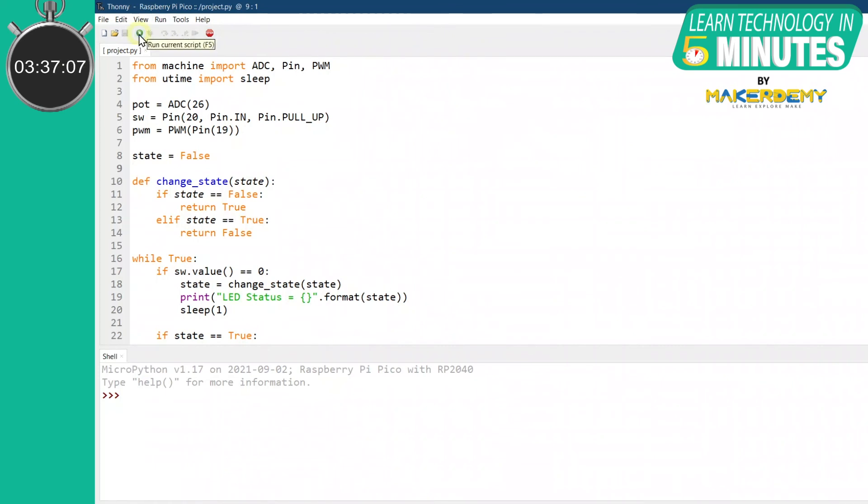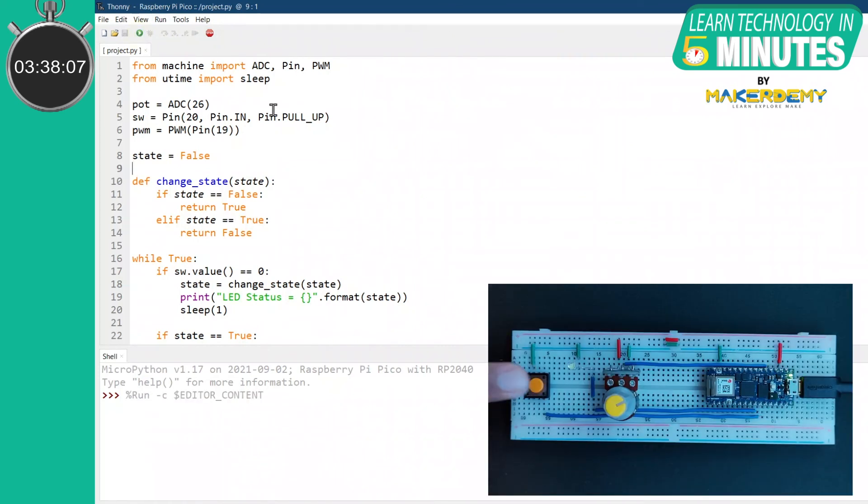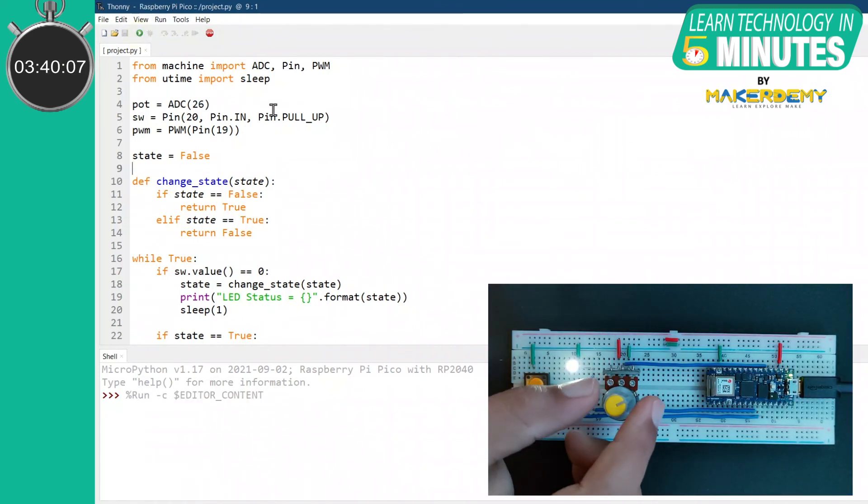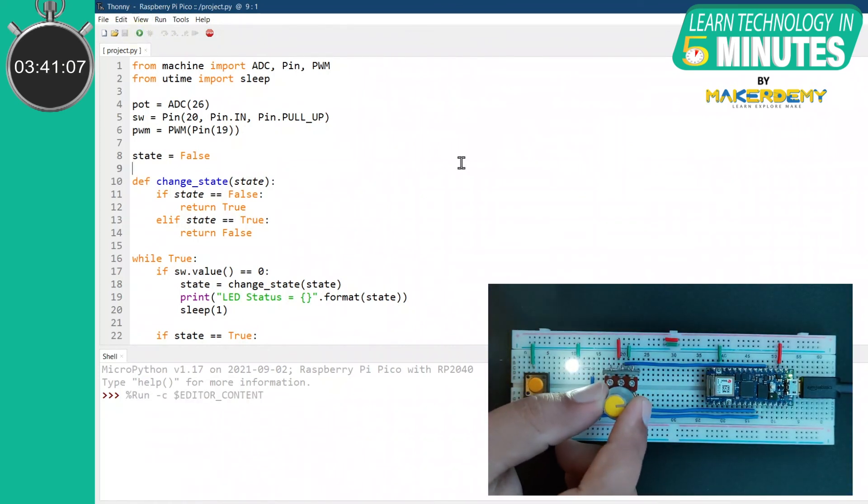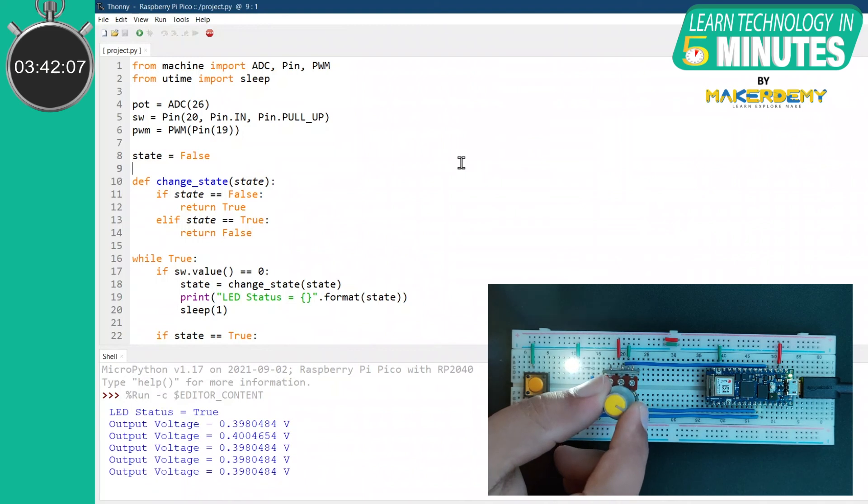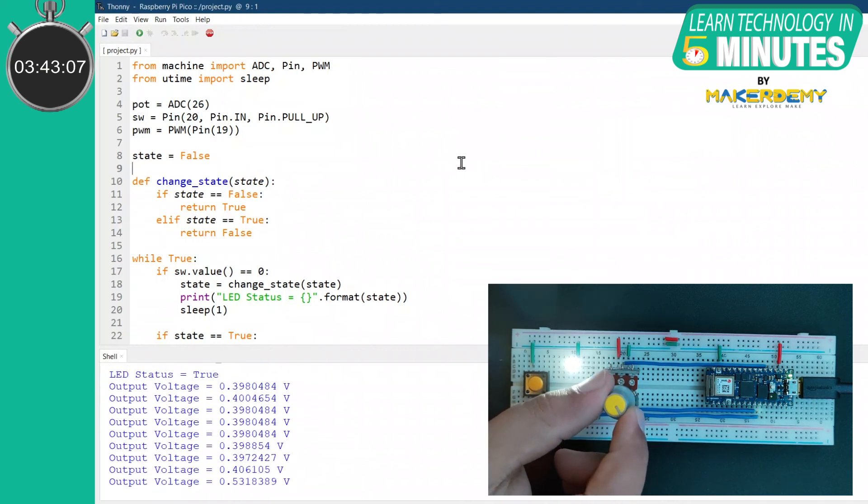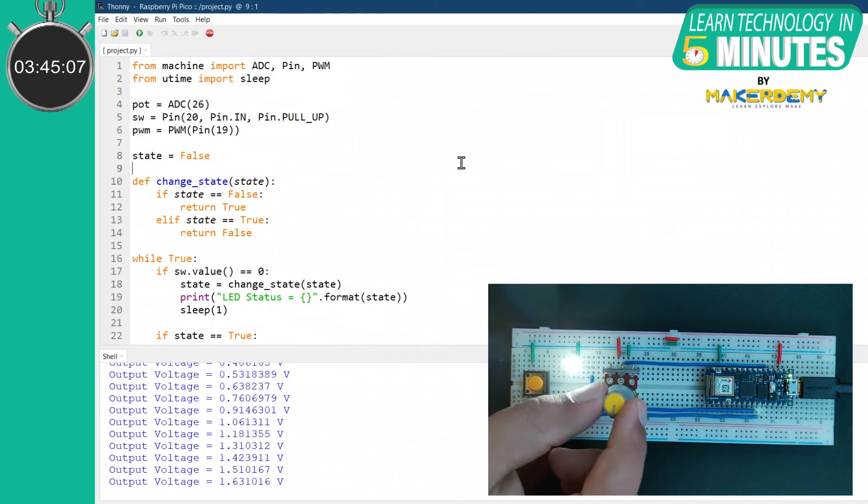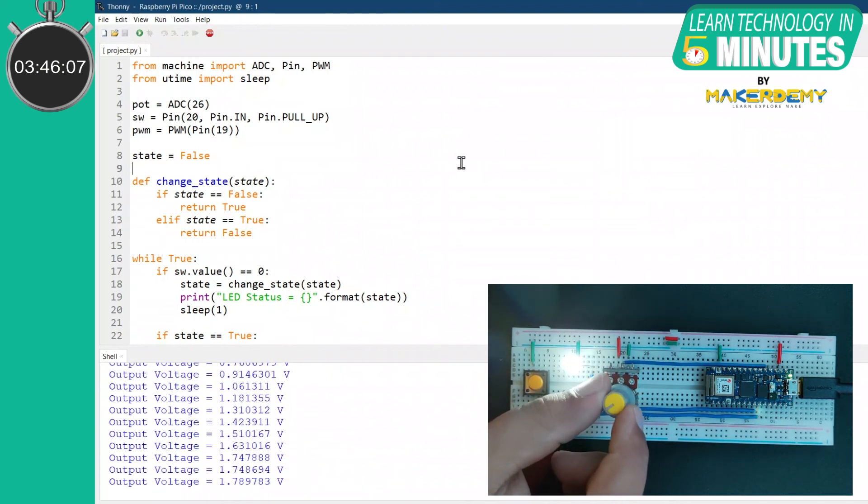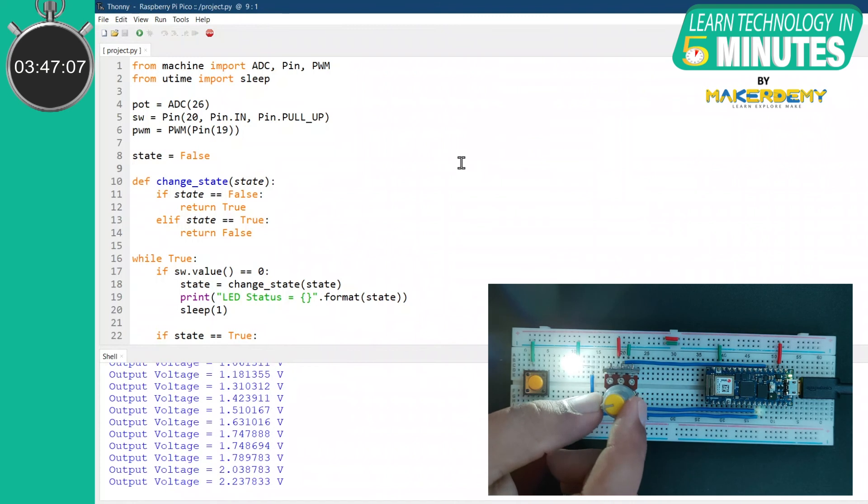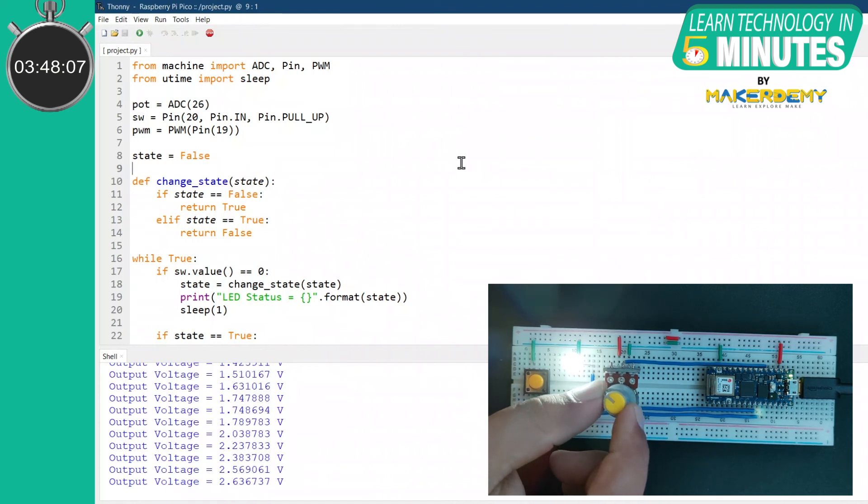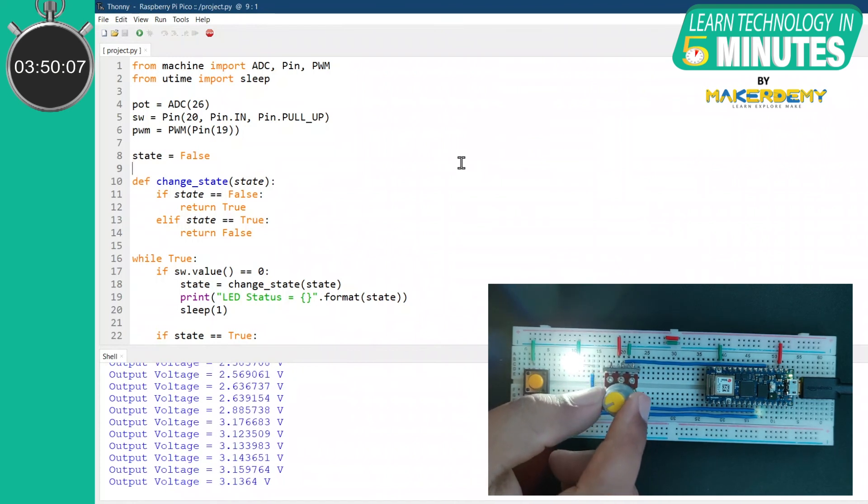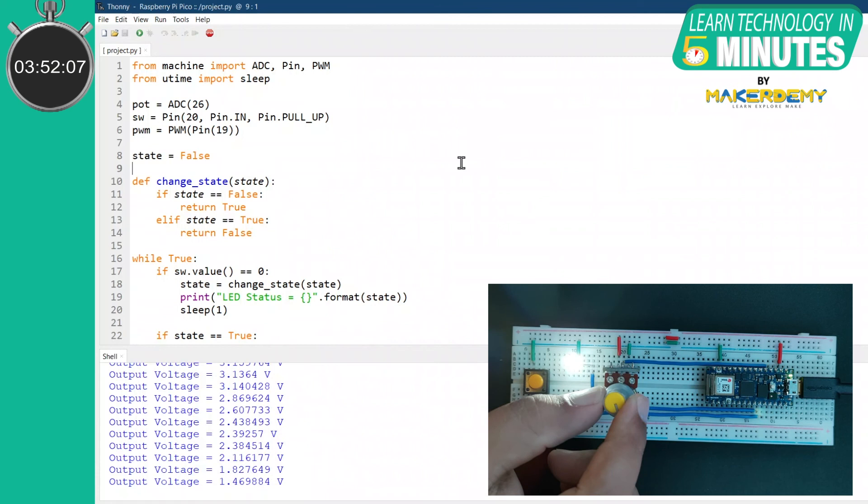After doing so, let us just run the code. As you can see, the LED is in an off state, so I will turn it on by clicking the tactile button. Now, the LED should be on and will glow as per the potentiometer value. As I turn the potentiometer's knob clockwise, the brightness increases.